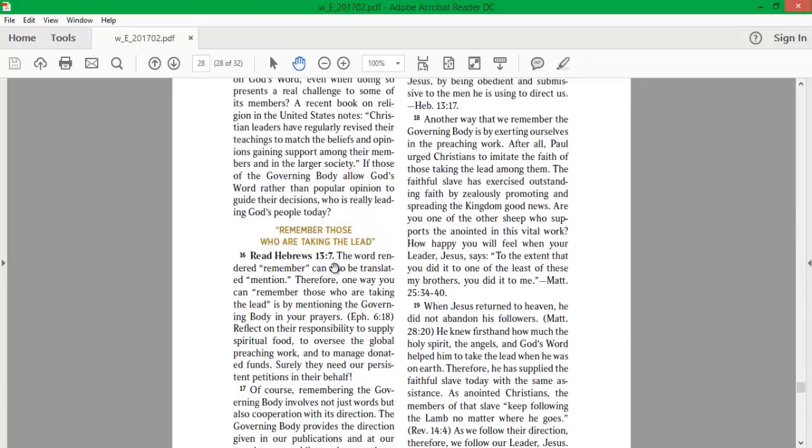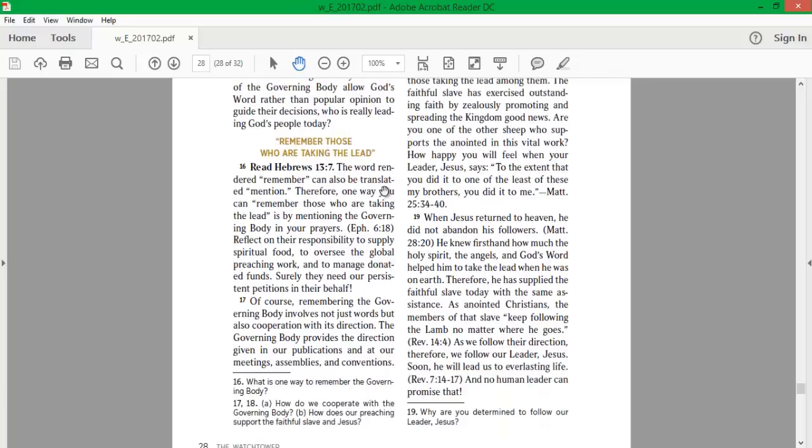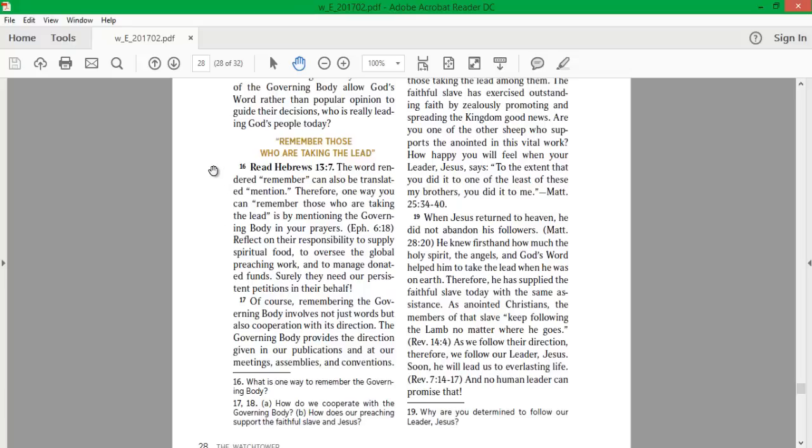Read Hebrews 13:7. The word rendered remember can also be translated mention. Therefore, one way you can remember those who are taking the lead is by mentioning the governing body in your prayers. Think about that. Remember Jesus' instructional prayer to the Father? Well, just imagine Jesus saying to pray for the governing body. That's quite a thing to write.